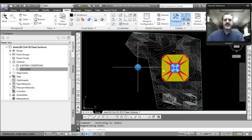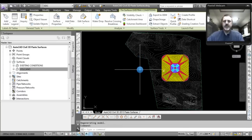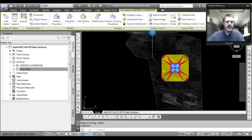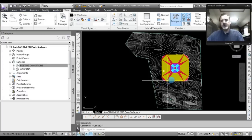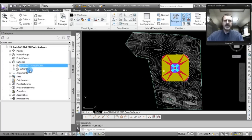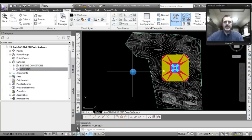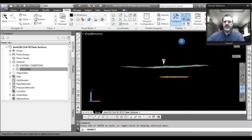Let's switch to model space. I have two surfaces in this drawing. The first one is the bigger surface which has gray contour lines and an irregular greenish surface border — I've called that 'existing conditions.' The second surface is a squarish, very bright colored surface in the middle of the screen and I've called that 'volcano.' I always wanted to create a volcano, so I did.